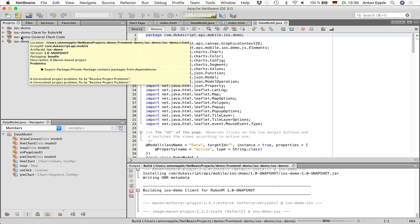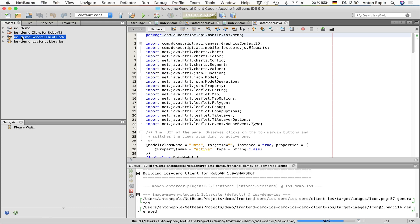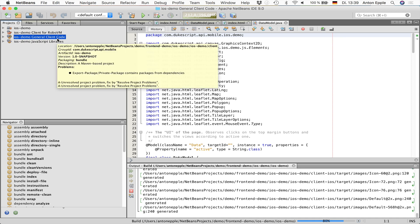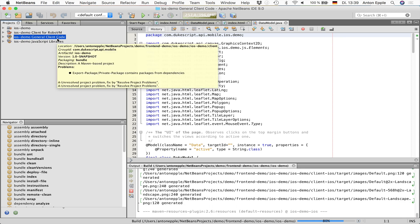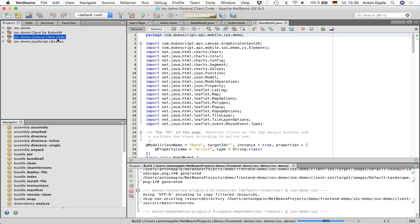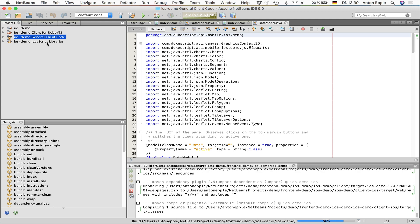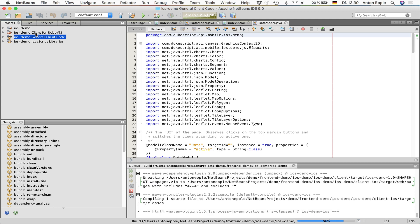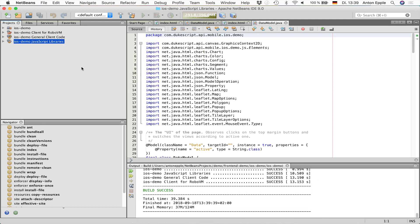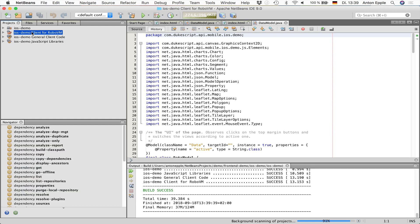The iOS demo general client code is the project that has all the source code. We won't go into detail on that one. And this project can be used if you want to integrate your own JavaScript libraries that should be used in the frontend, but we also won't have a look at that. What is interesting to us is the RoboVM project, and that is the project that is going to be used for deploying to iOS.